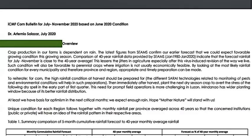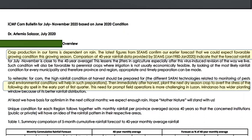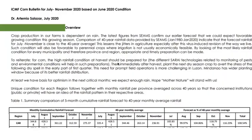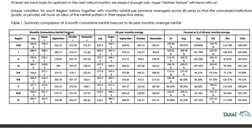Let's take a look at the current national and regional bulletin for corn. This is for July to November, based on June 2020 conditions. For the nationwide overview, the current bulletin validates the previous report that there will be a favorable condition this growing season since there will be enough rain. There is also a note that farmers should start planting immediately after harvest to avert the stress that will come from the dry spell in the early part of the first quarter of 2021. As we scroll down the document, we can see a table summarizing the comparison of five-month cumulative rainfall forecast to 40-year average rainfall. This can help concerned institutions to have an idea of the rainfall pattern in the respective areas.